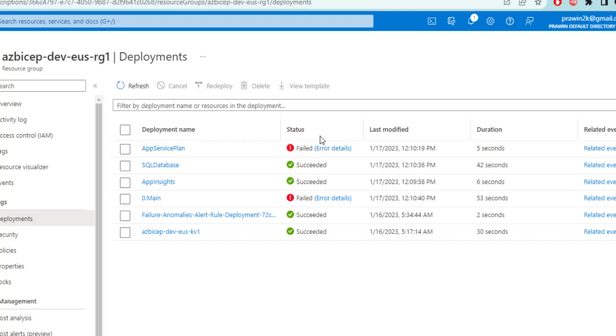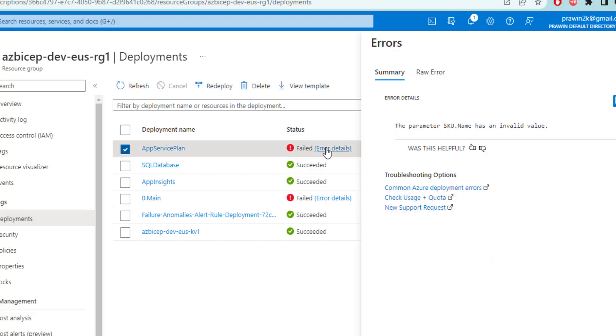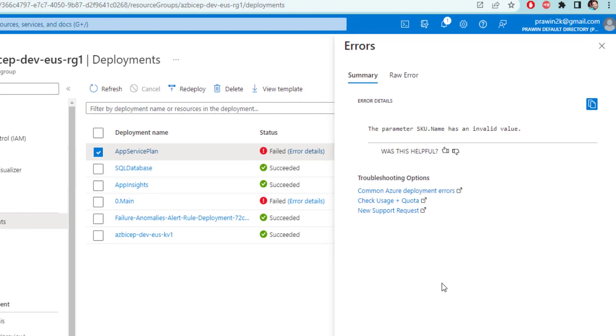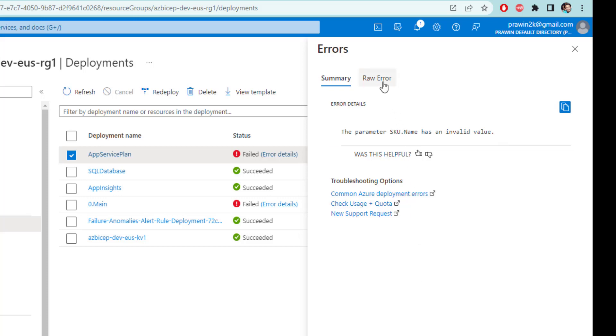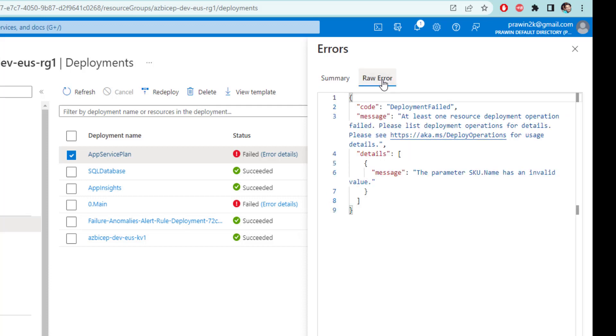Now, in order to understand more details, you can click on this which opens up a pop-up and as you can see here, it gives the exact error message. In our case, we have given incorrect sku name. We can also click on this raw error tab to see the complete JSON. This is the exact message that was shown in our Visual Studio code.